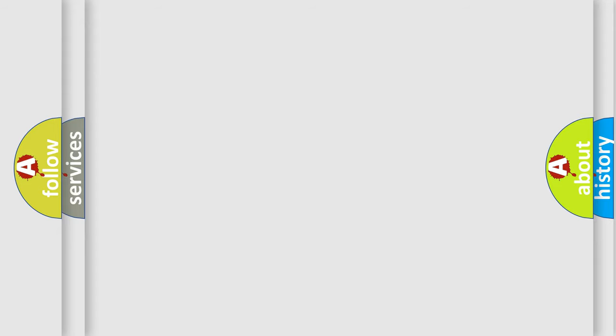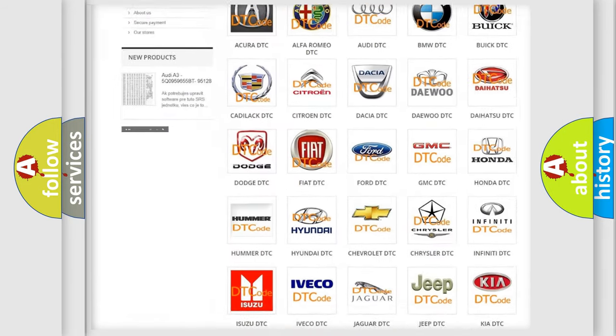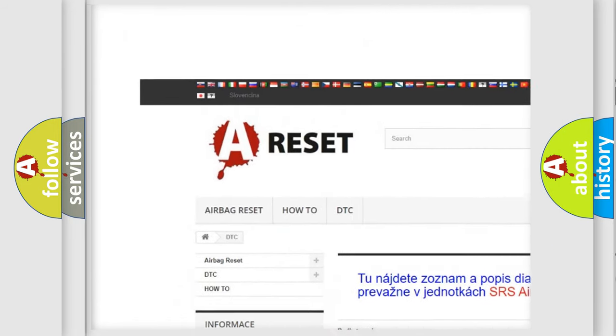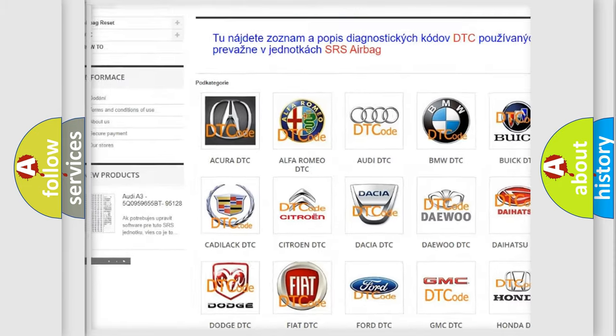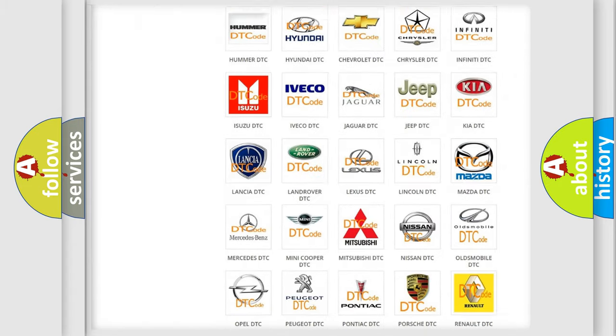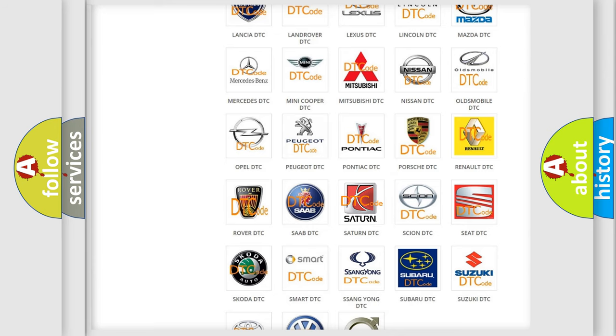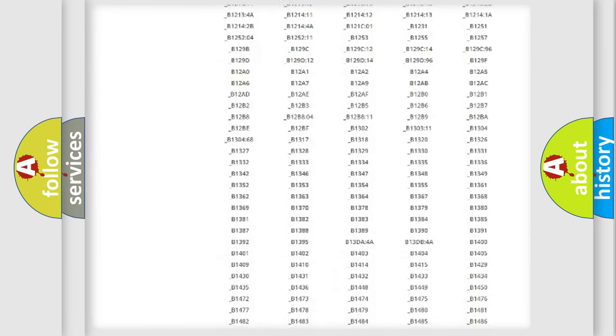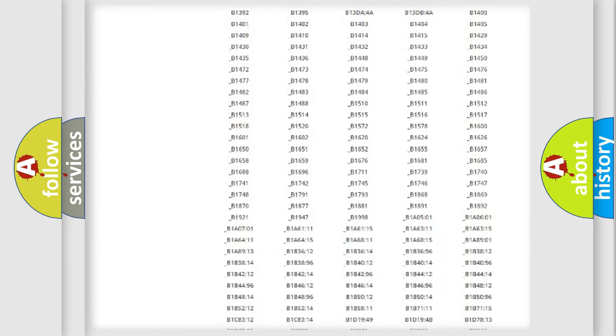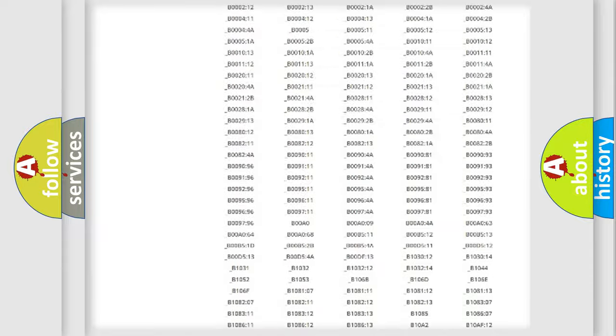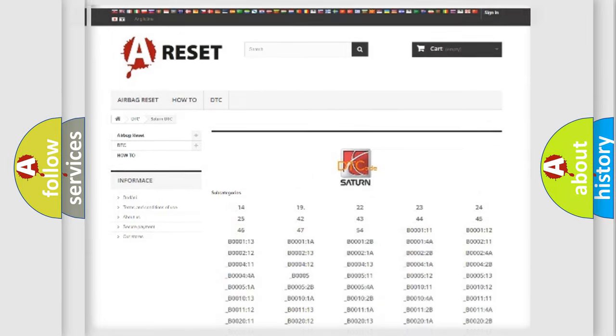Our website airbagreset.sk produces useful videos for you. You do not have to go through the OBD2 protocol anymore to know how to troubleshoot any car breakdown. You will find all the diagnostic codes that can be diagnosed in Saturn vehicles, and many other useful things.